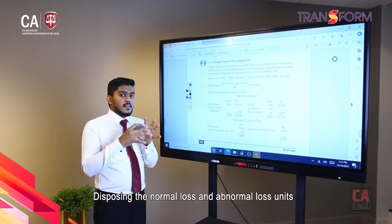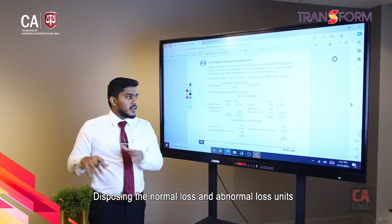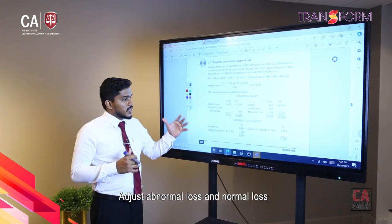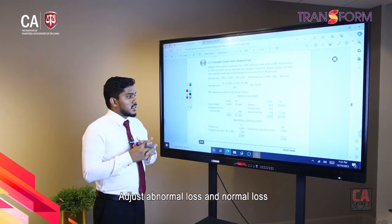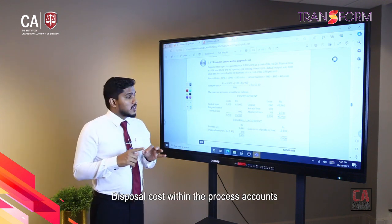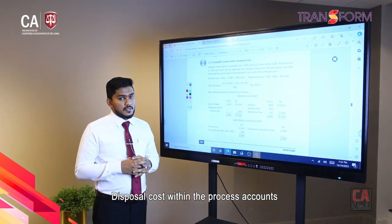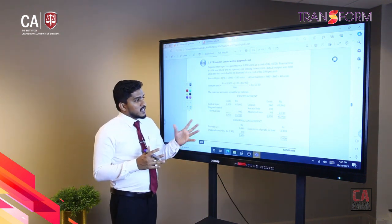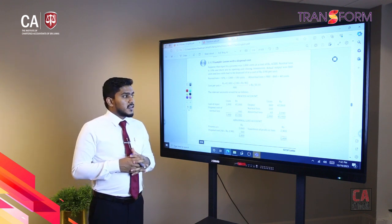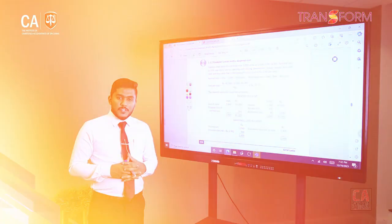We also discussed when we have a disposal cost — when disposing normal loss and abnormal loss units — how we can adjust that abnormal loss, normal loss, and disposal cost within the process account. This is what we expected to cover during this session and I hope you got the most out of it. With that, we can wind up the session. Thank you.